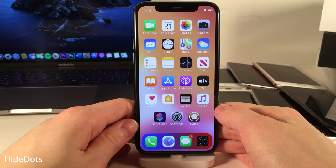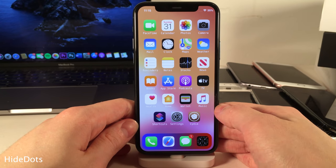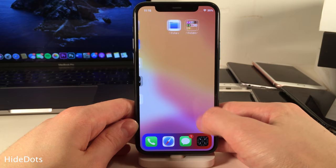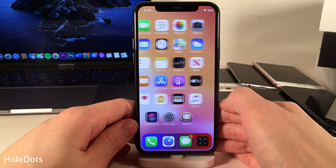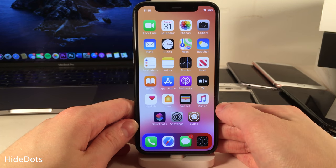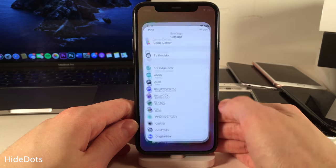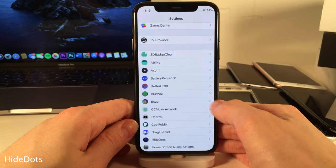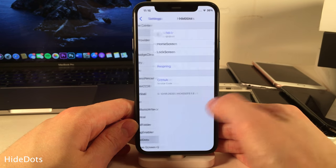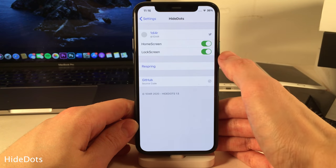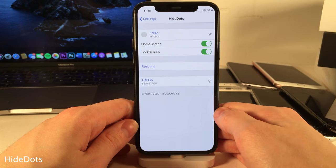Hide Dots is a simple tweak that hides two things: the page indicator dots at the bottom of the home screen, and on devices with a home button, the page indicator dots on the lock screen as well. In the settings you can enable and disable the ability to hide both of those independently.